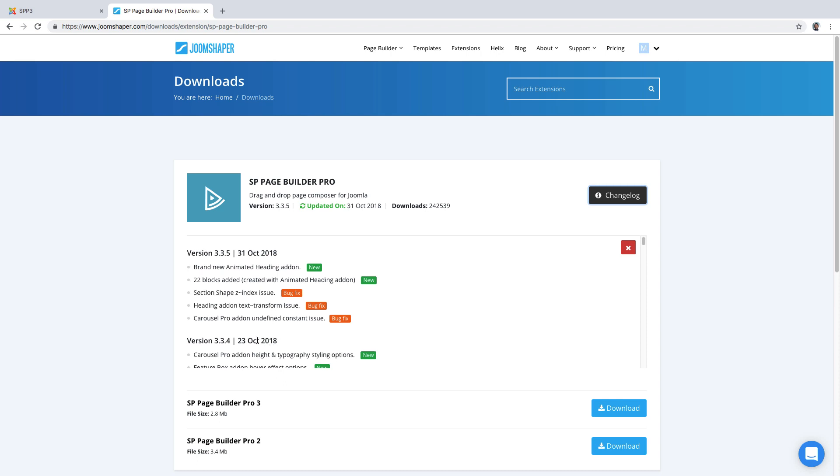As you can see here they have several updates. The first one or one of the early ones is October 23rd and the latest version is version 3.35 which was made on October 31st, just a few days ago. That's a great sign.